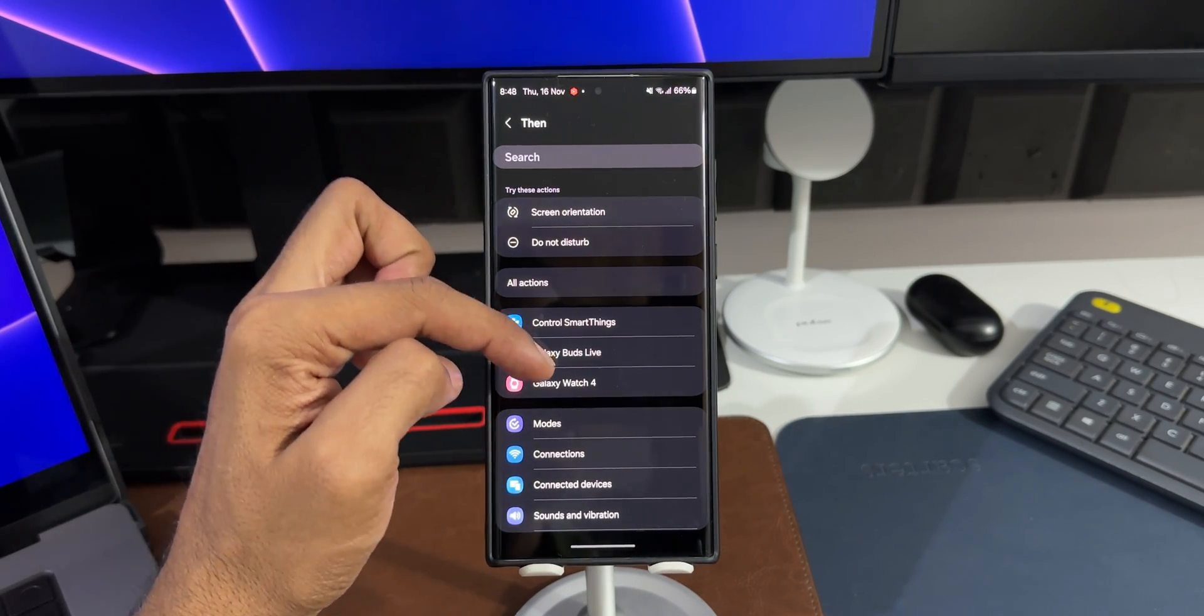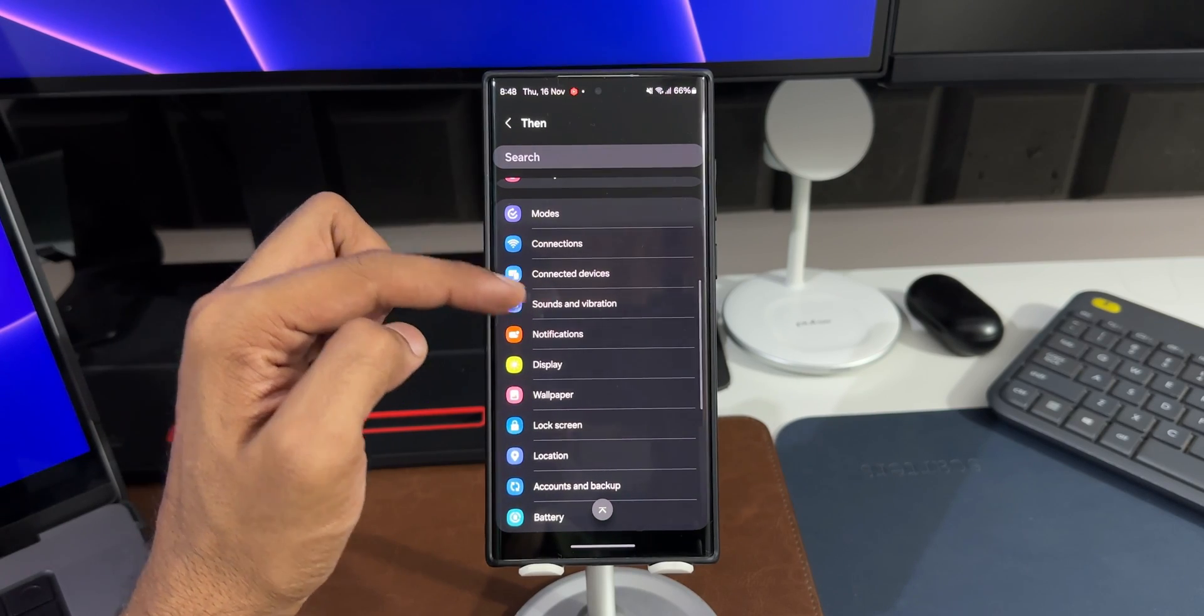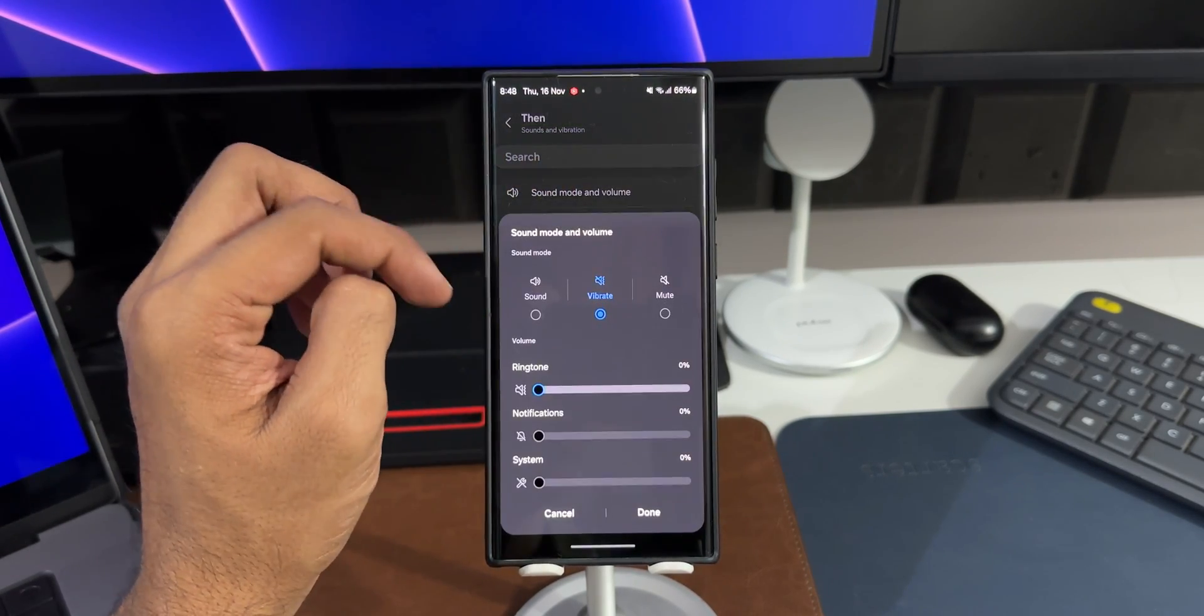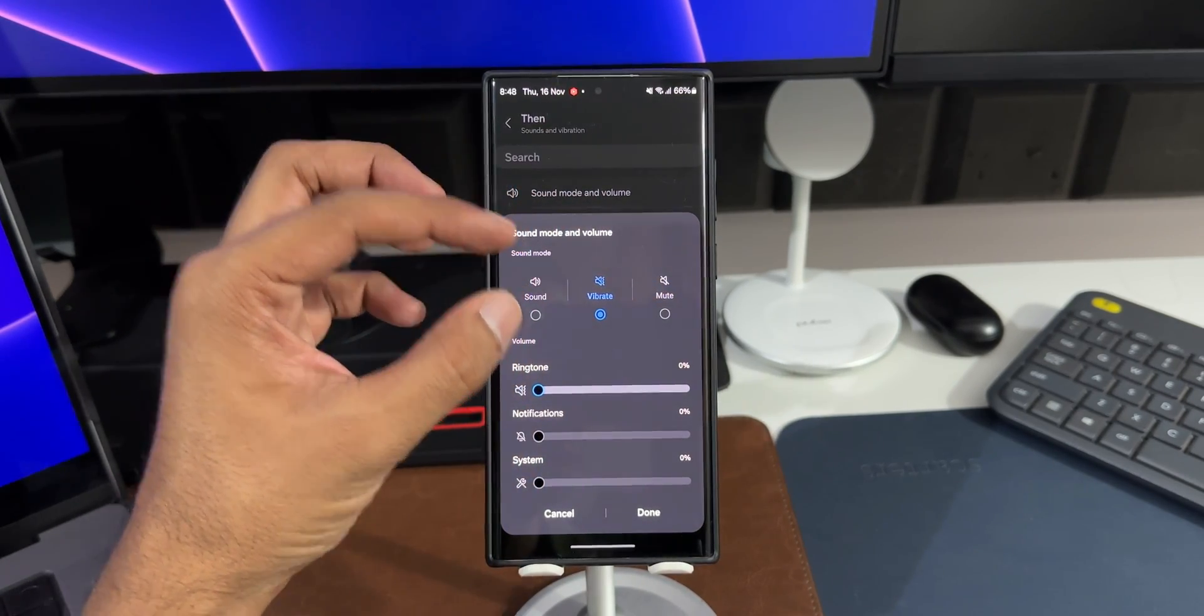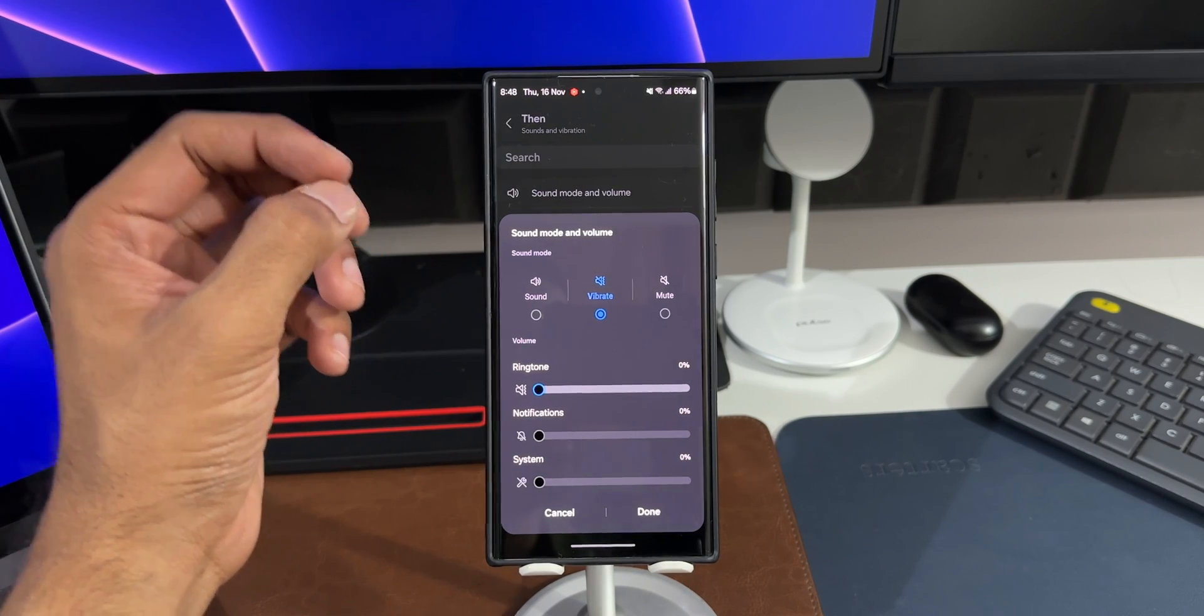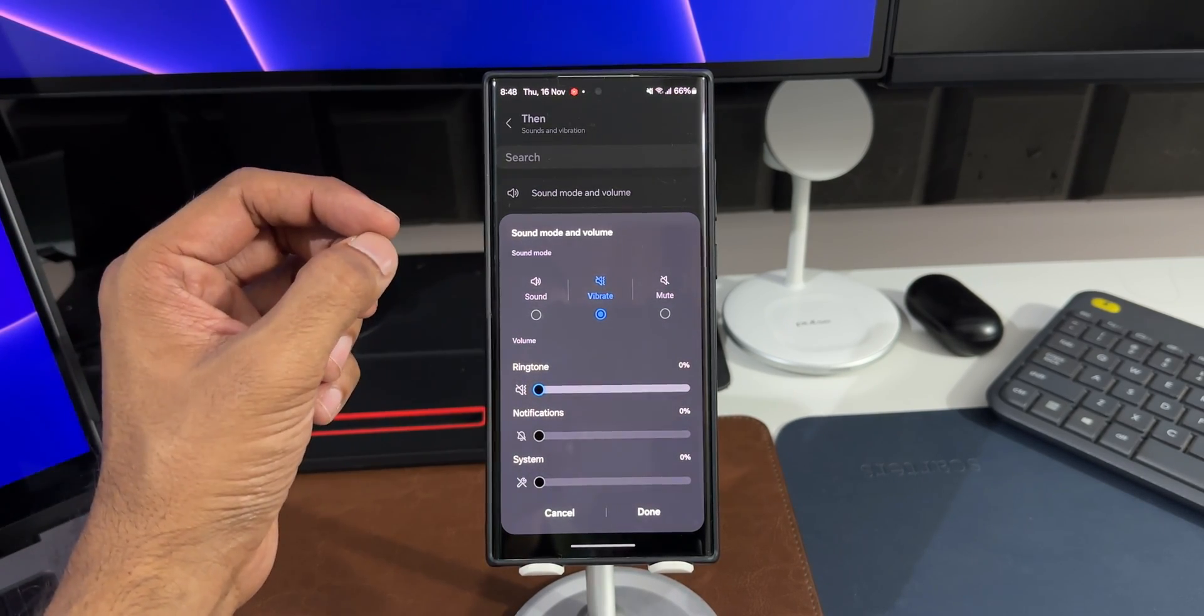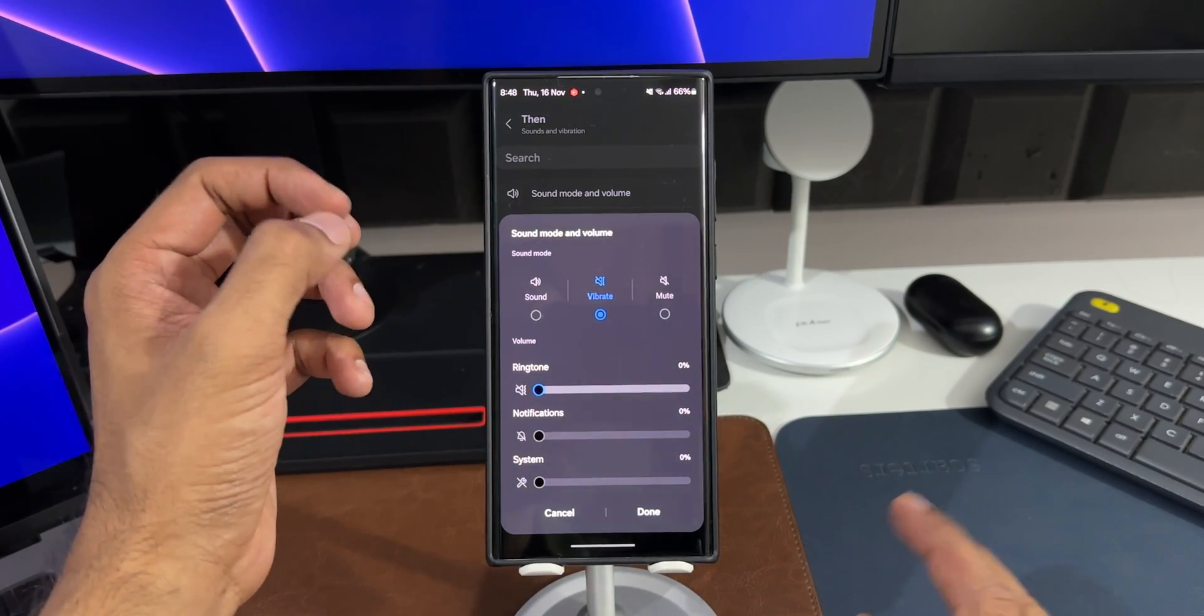If you want to customize this further, you can tap on 'Sound and Vibration'. I'll tap on this. You see we have got 'Sound mode and volume' here. You can either set it to Sound, Vibrate, or Mute. If you set it to Mute, you will not be able to hear any of these notification sounds when you're playing music on the application that you have selected. That is cool, isn't it? Now we will be able to listen to the media or listen to music without any interruptions from the notifications.